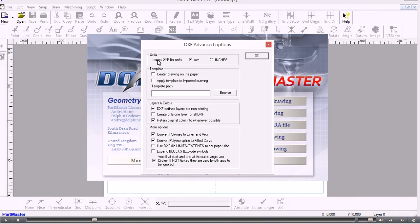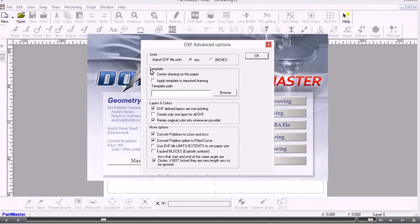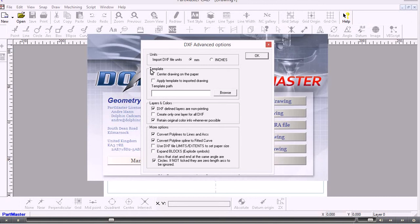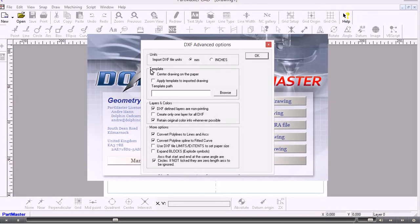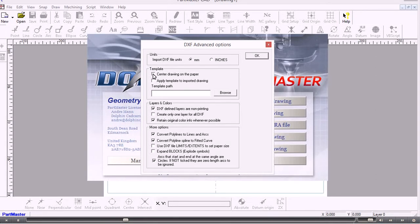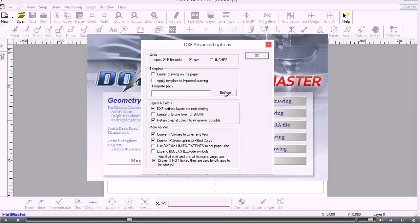The next set of options are to do with a drawing template. A template is a drawing that's been created that could have a drawing border on it, a title block and so on. If you want to place the DXF file onto an existing Parkmaster template, this is where you would do it. The options are you can center the drawing onto the paper, apply the templates, and browse for template files.